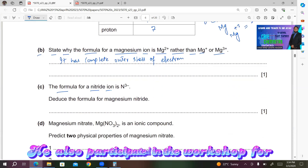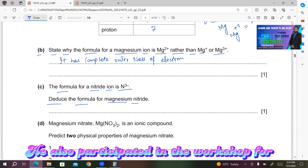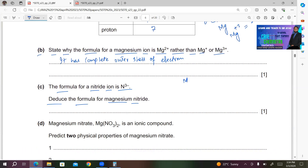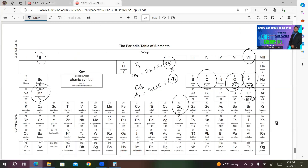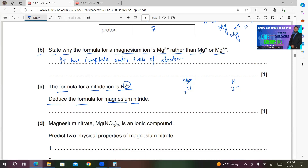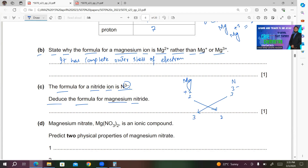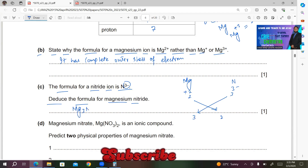Part C: the formula for a nitride ion is N³⁻. Deduce a formula for magnesium nitride. Magnesium carries a +2 charge (group 2), and nitride carries a −3 charge. Exchanging the subscripts gives the formula Mg3N2 for magnesium nitride.